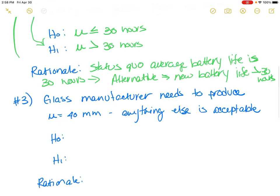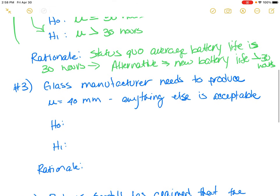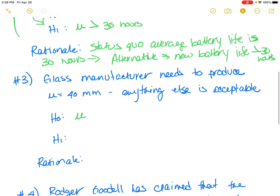The next scenario is about a glass manufacturer. This manufacturer needs to produce glass within a certain tolerance, and the mean for the glass has to be 40 millimeters — anything else is unacceptable and would be thrown out. So our null hypothesis is that mu equals 40 millimeters, and the alternative is that mu is not equal to 40 millimeters.